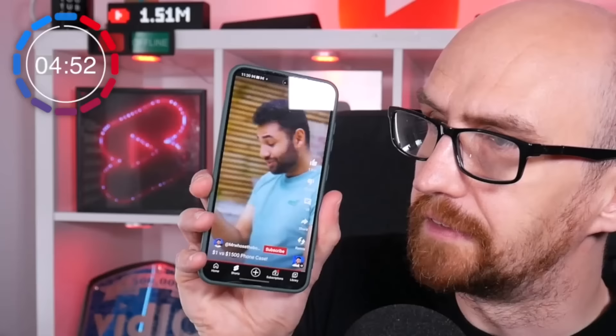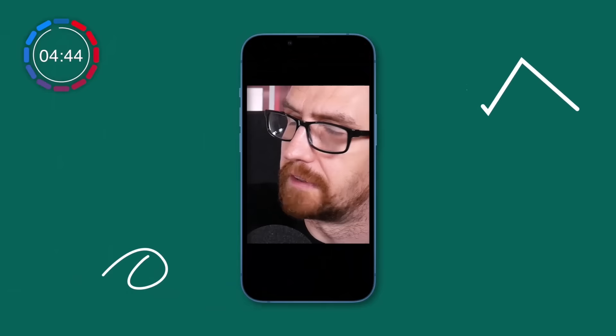Here are the basics. YouTube Shorts must be 60 seconds or less in length. As for aspect ratio, viewers watch YouTube Shorts on mobile, so it's vertical portrait videos. Aim for an aspect ratio of 9 by 16. You can go as wide as square format, but the more you do this, the bigger the black bars at the top and bottom become, which is wasted space.